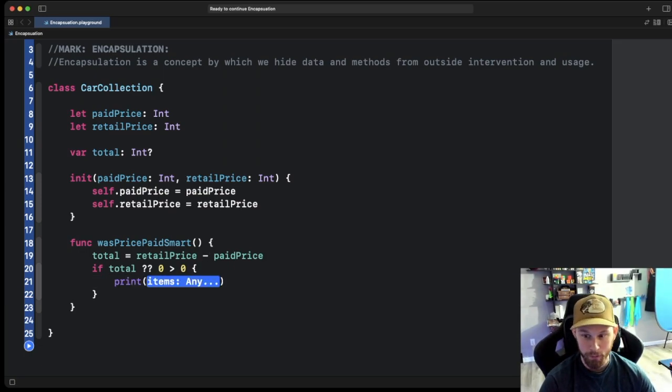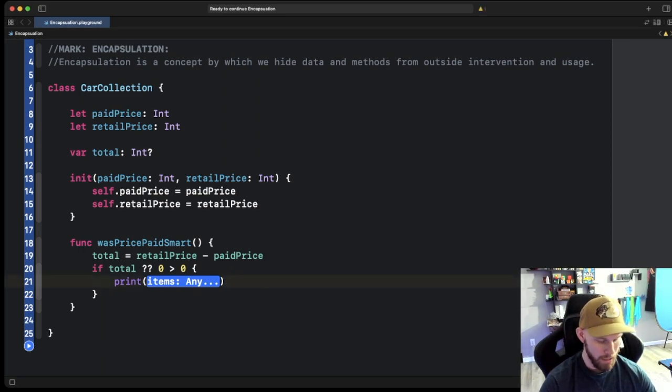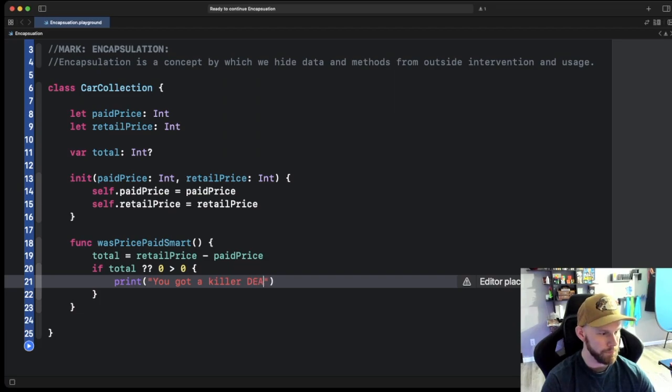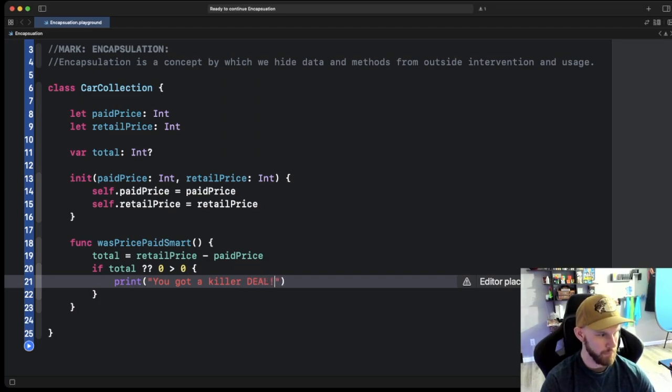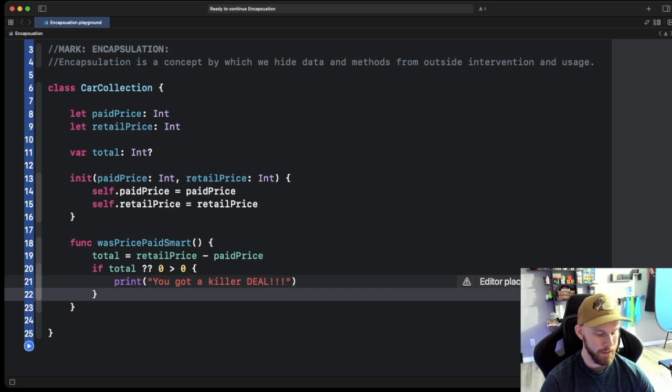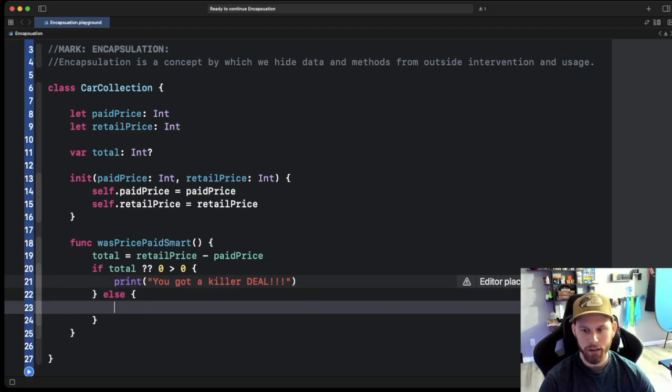So we're going to say hey if this is true, go ahead and print. We're just going to do a simple print statement and say you got a killer deal. And then right here we're going to do an else real quick and we're going to do print, meaning it's going to be less than zero or in the negatives, and we're going to say